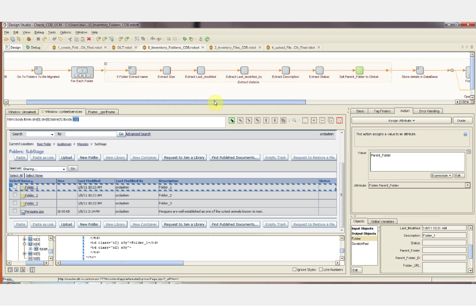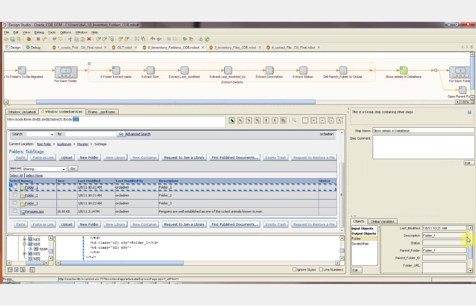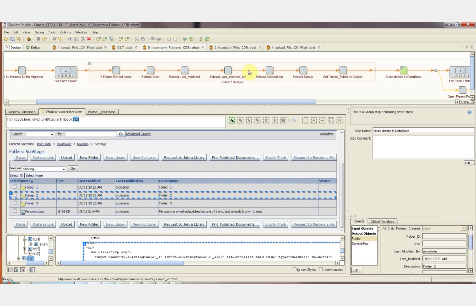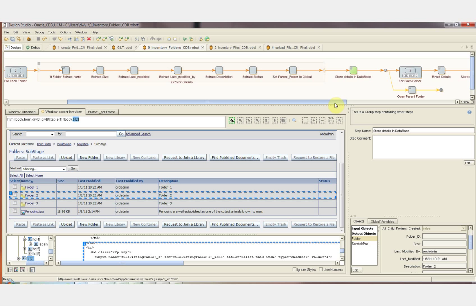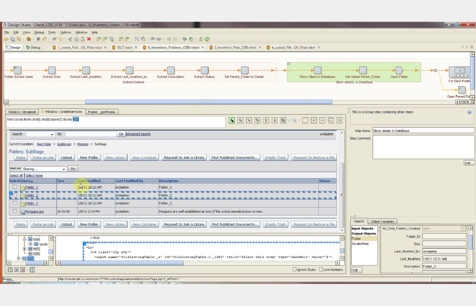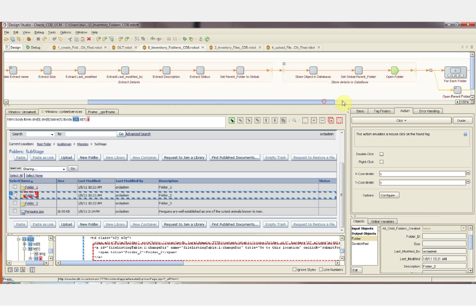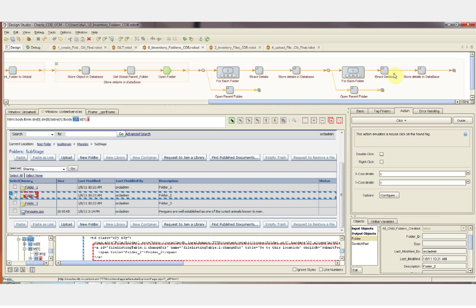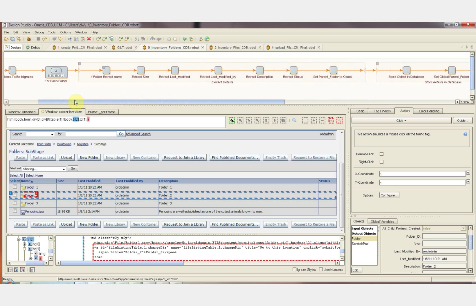We need to keep track of the parent folder so that we can rebuild the folder structure in UCM. Now that we've got all of the information we need about that folder, we're going to store it into the database, and then the loop is going to bring us to the next folder and we'll collect all of the information about that folder. In addition, any one of these that's a folder and not a file will be opened and processed in the same way. We'll extract all the attributes of the folders within that folder and then all child folders recursively. After the robot has completed running, we'll have a database of all the folders that were in CDB, including all of their attributes and all of their parent folders.